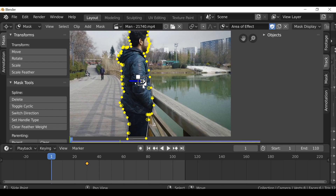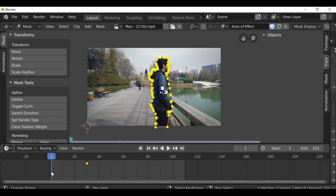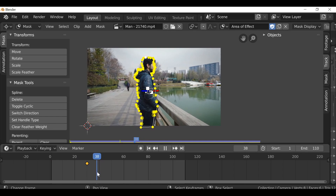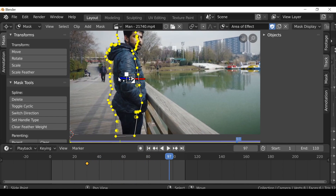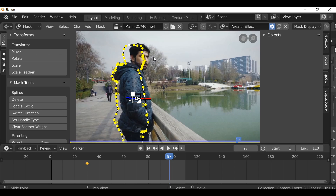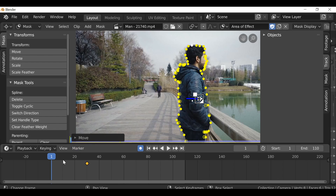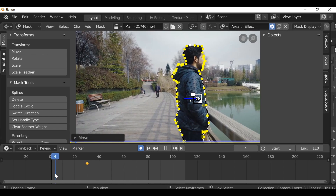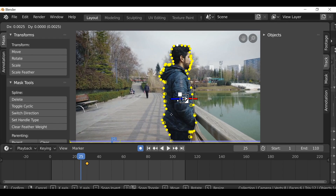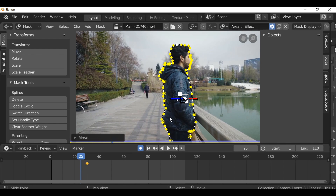We already have the marker selected since it's in white, so I can press Ctrl+P to parent this mask to the tracking marker. Now when we play through this the mask will follow, but it won't be perfect since the tracking marker isn't perfect — you can see it kind of slips away from the body. The man's head also turns towards the camera, so you will need to animate the head as well or create a second mask. I'm going to go back to the first frame, enable automatic keyframes, and with everything selected press G then Enter to make sure we've added a keyframe on frame one. Then we can jump ahead and move the mask anytime it slips.